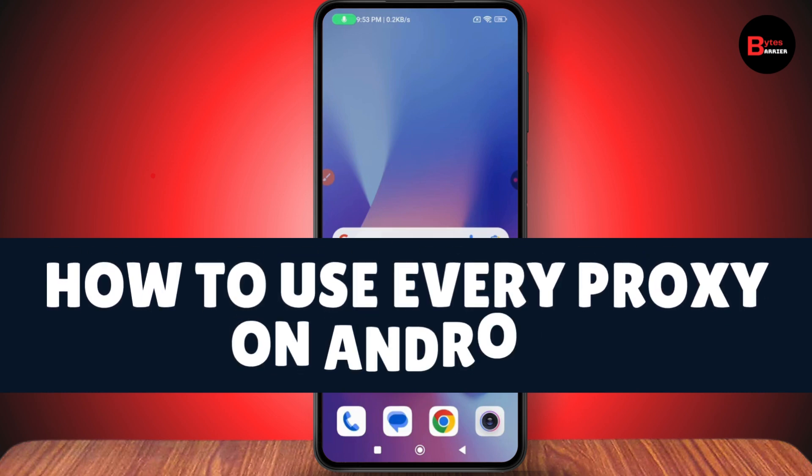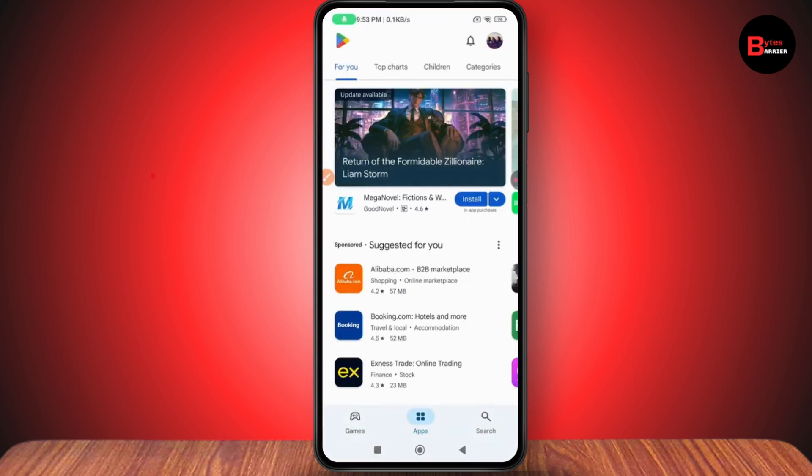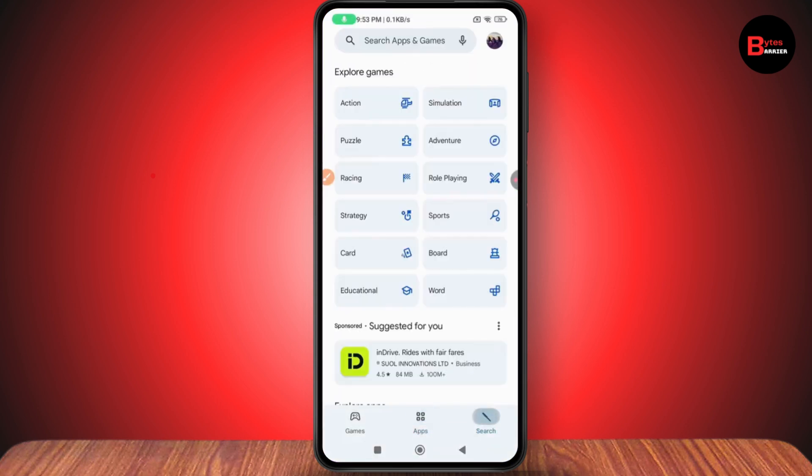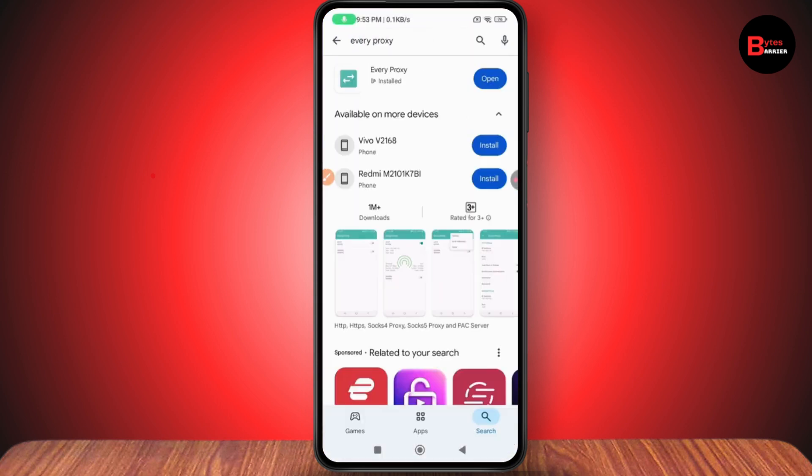How to use Every Proxy on Android. If you want to use Every Proxy on your Android, first make sure you have a stable internet connection. After having an internet connection, open your Play Store, go to search, and search for Every Proxy.